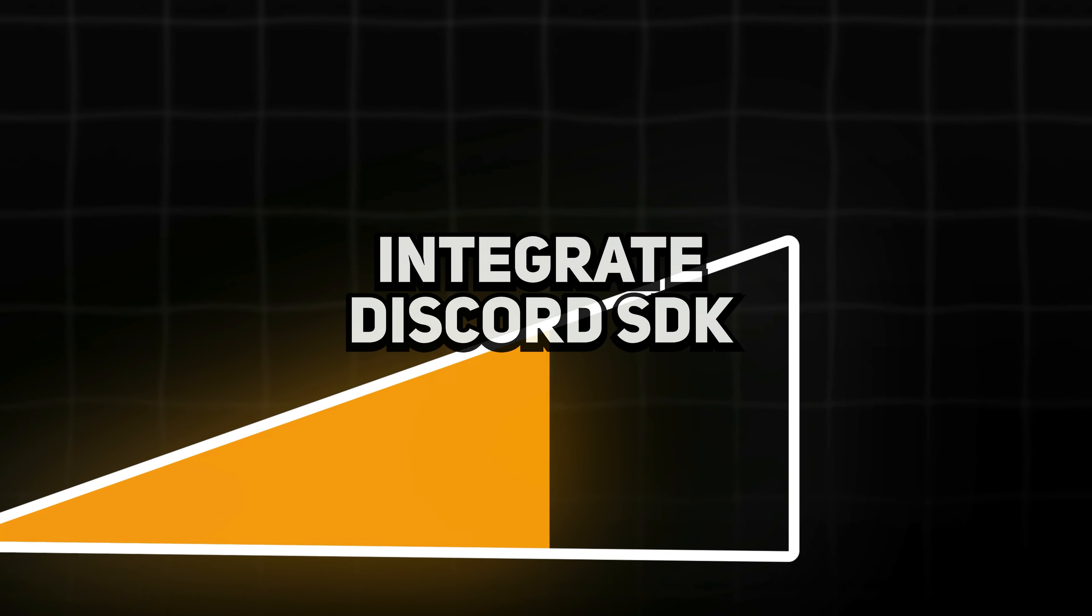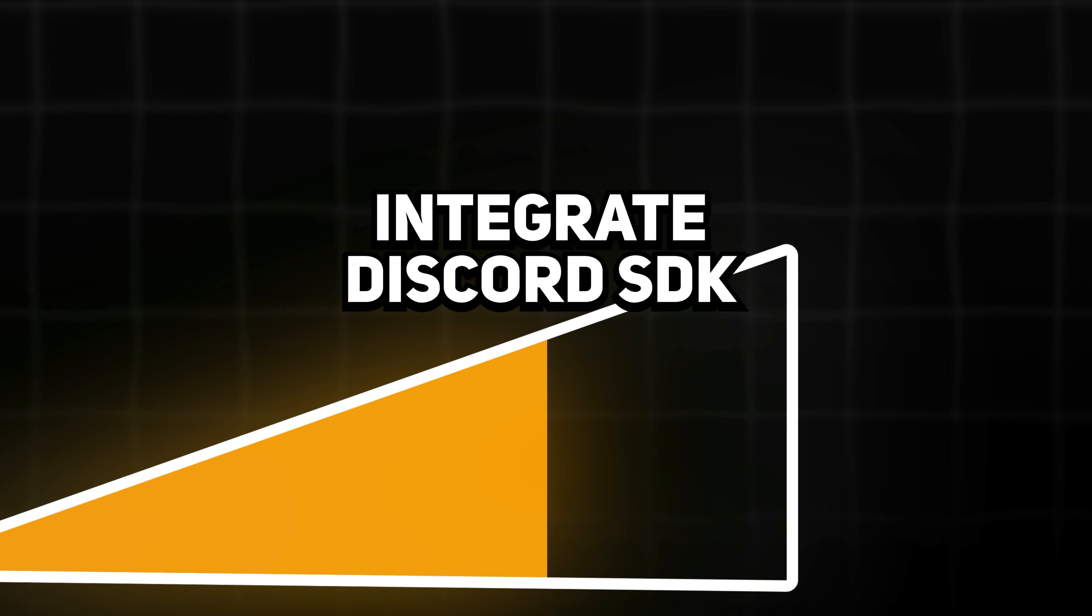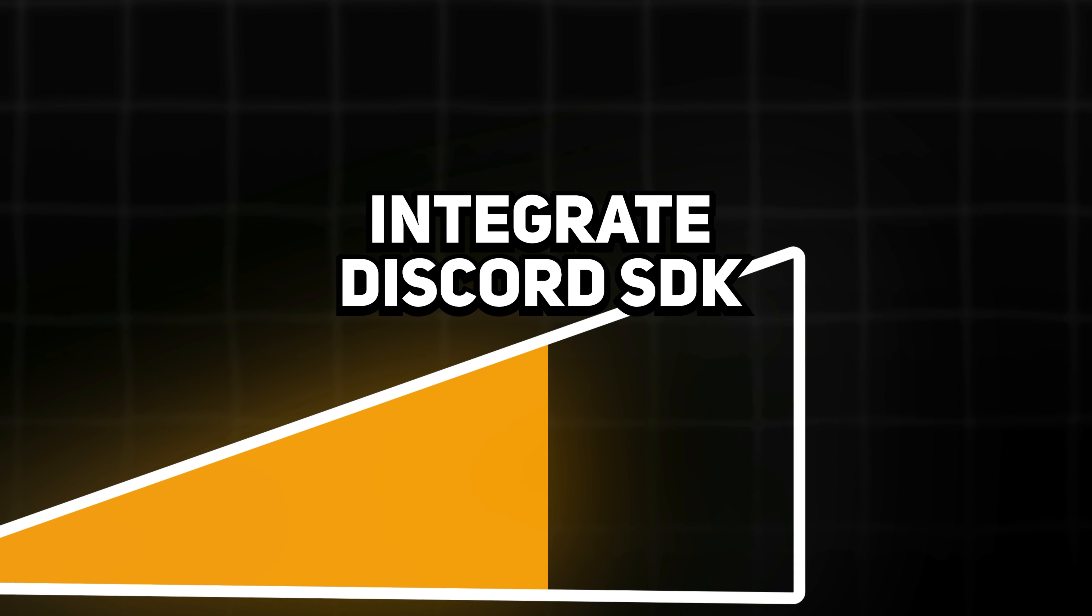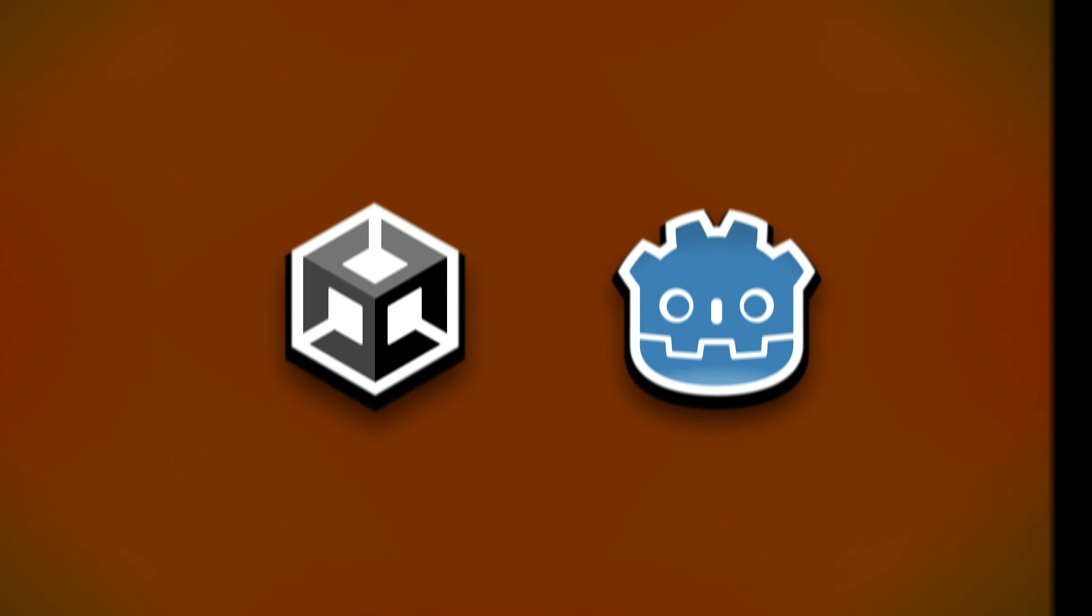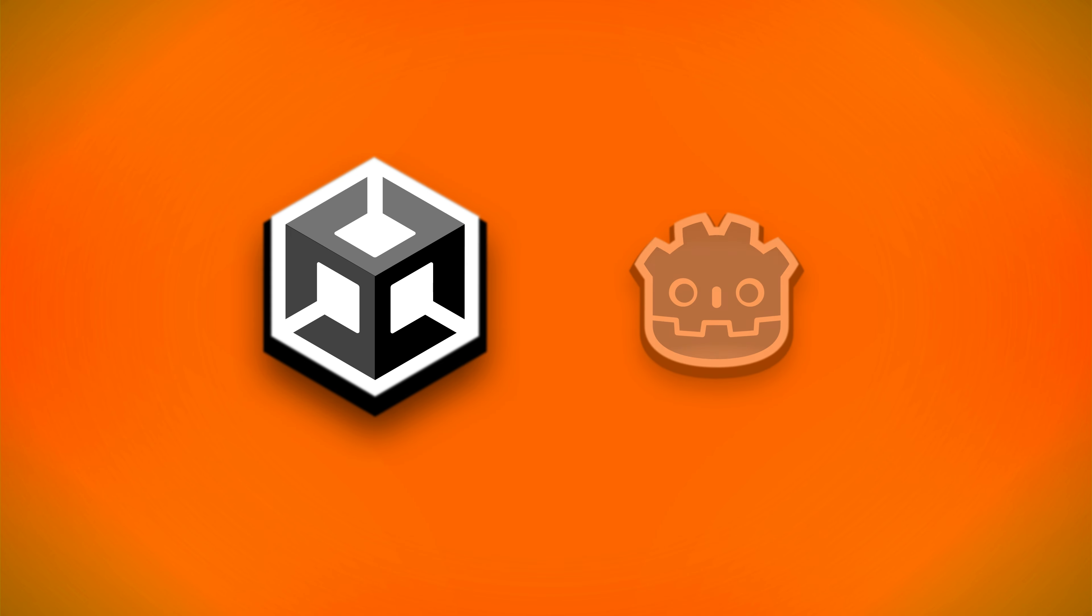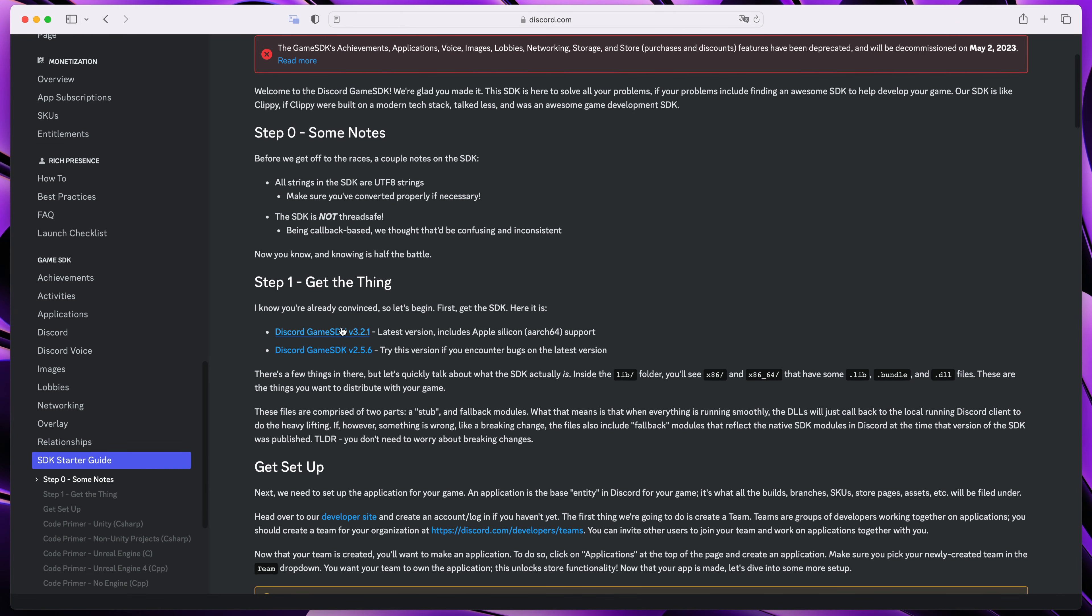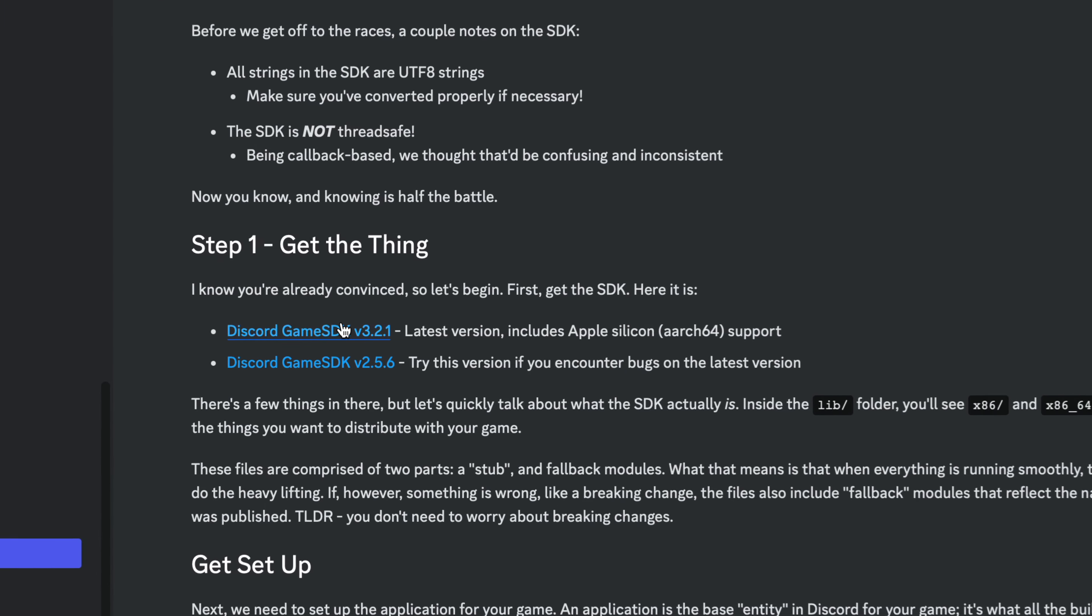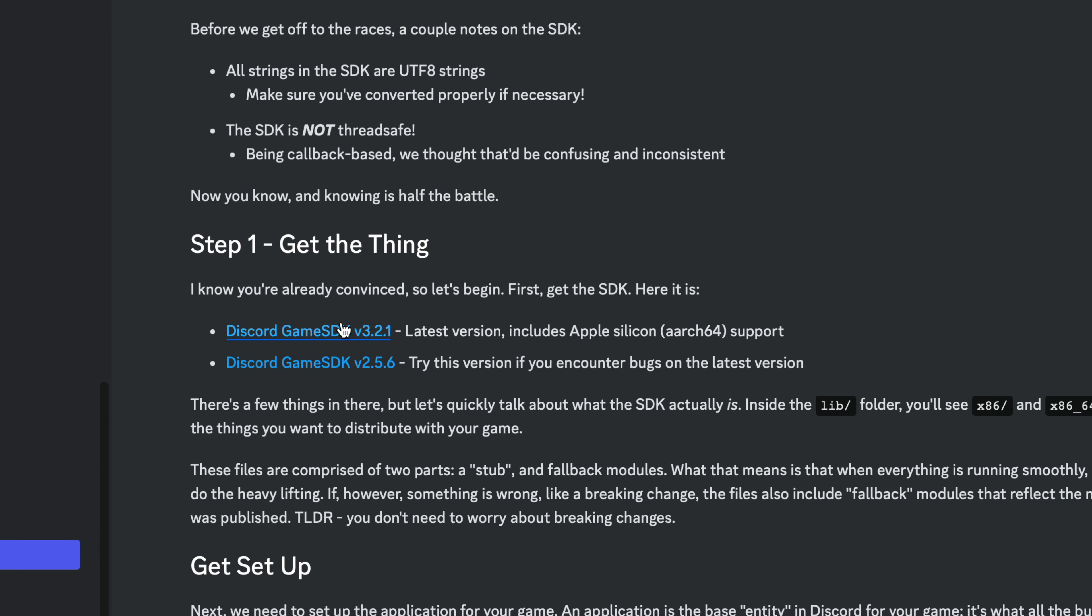We'll get back to it in step 3 of this video. But in the meanwhile, time to add logic to our game code. I will start with Unity. In theory, you should be able to download the official package from the Discord developer website, but I found that this unofficial package works much better.